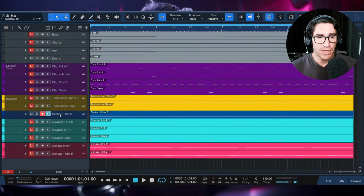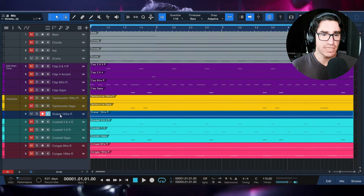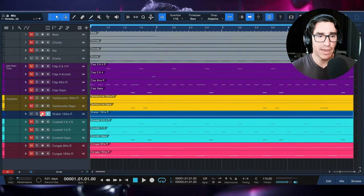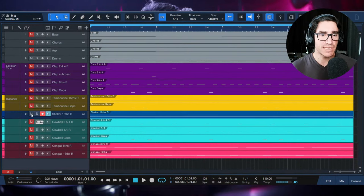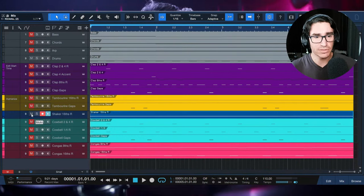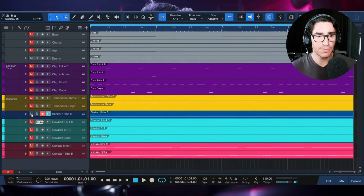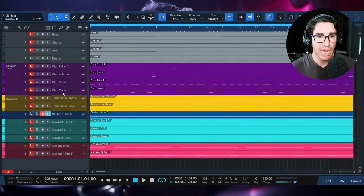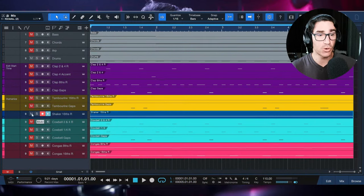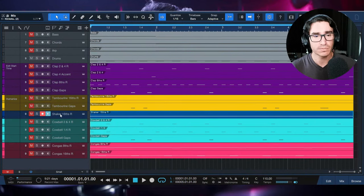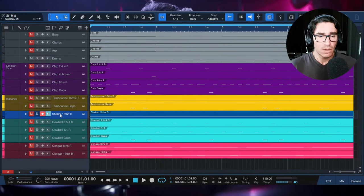So that was the 16th note shaker rhythmic pattern. As I've been saying, experiment with filling the gaps and accents — shakers will work very well for that too.